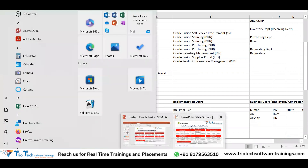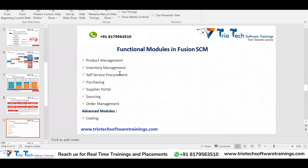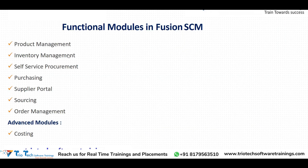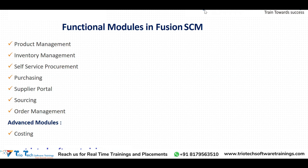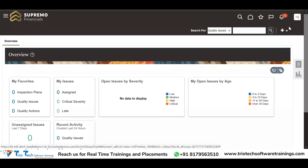Those are all the modules we are going to cover, and we will also cover costing. During the configuration sessions I will clearly explain what roles are required for specific modules and how segregation of duty works. There are many questions in today's session — one question was: how will we understand which role needs to be given to a user given so many roles available?